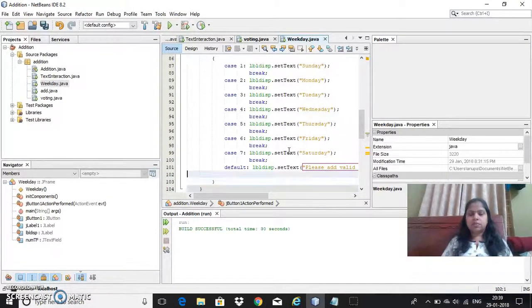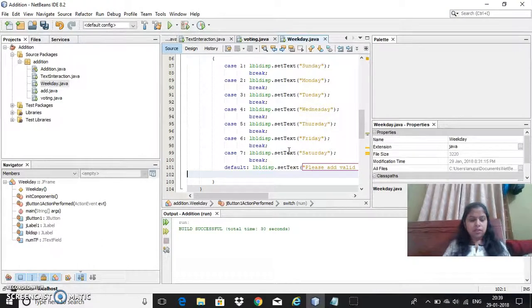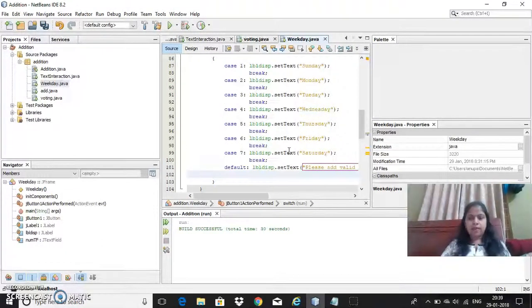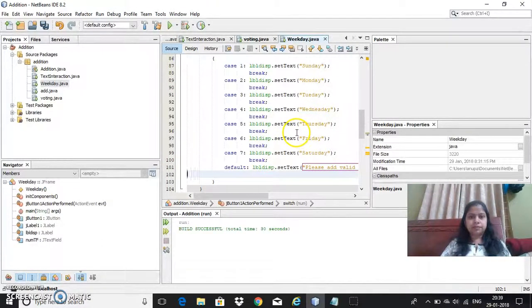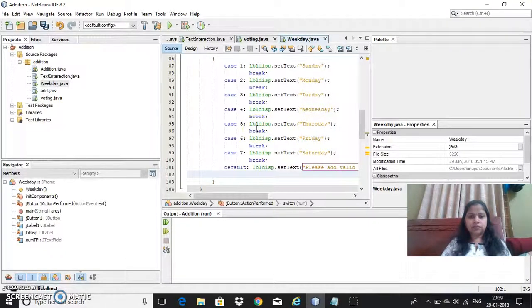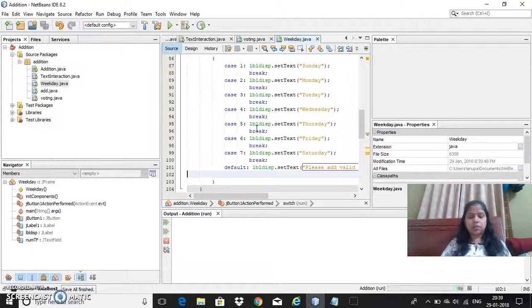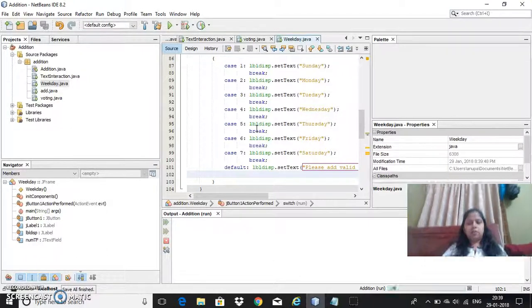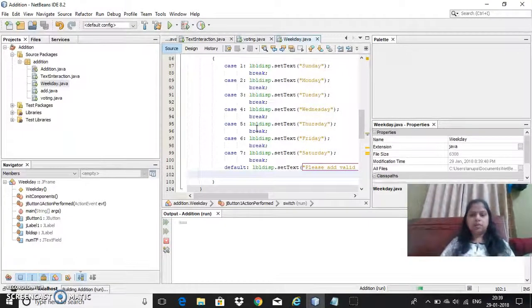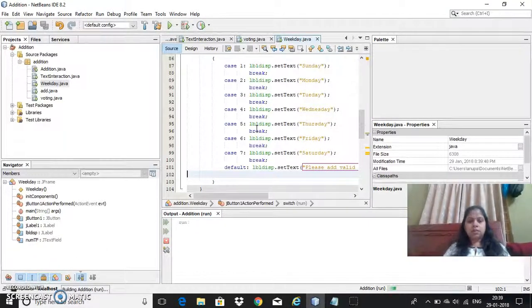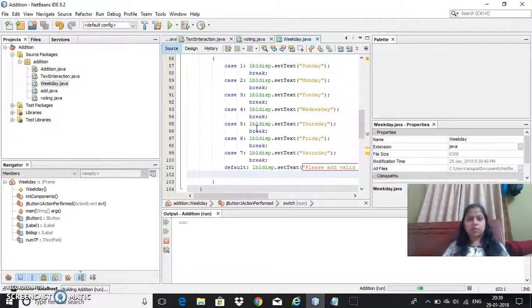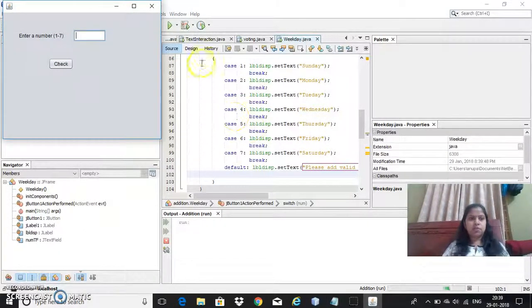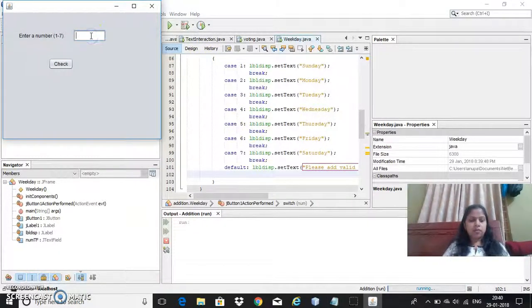So now the code is ready. Let me execute. Then once, once it is done the coding is done. Shift F6 you can use to run the code.